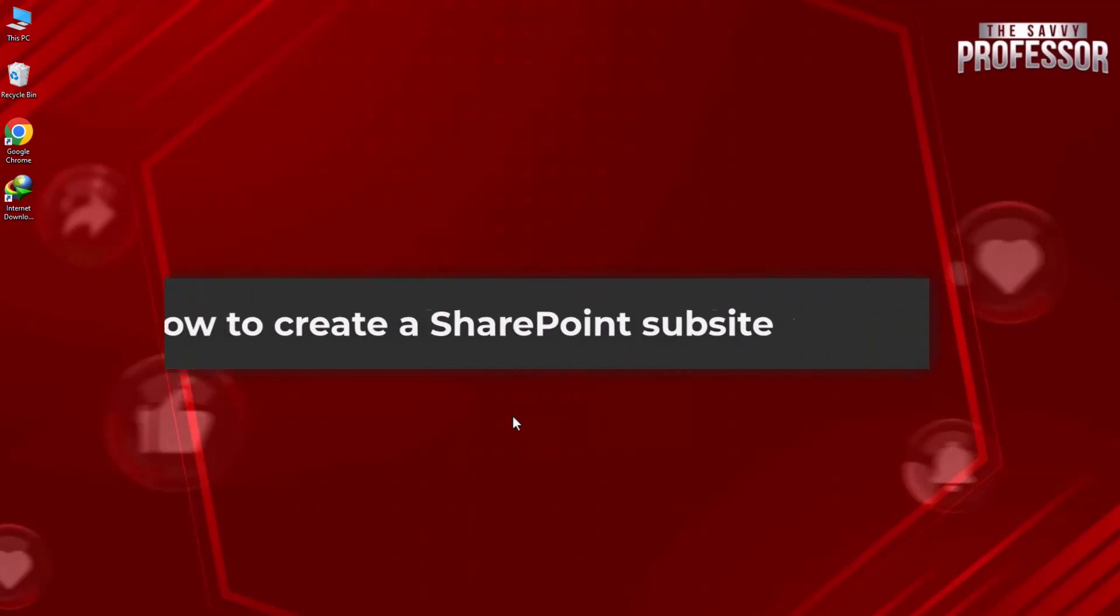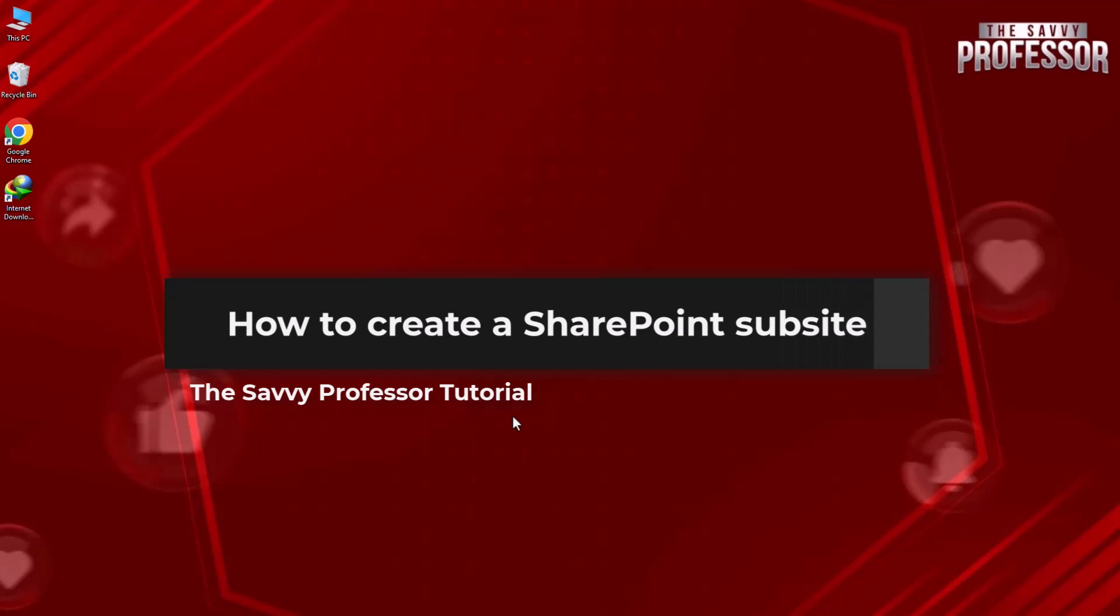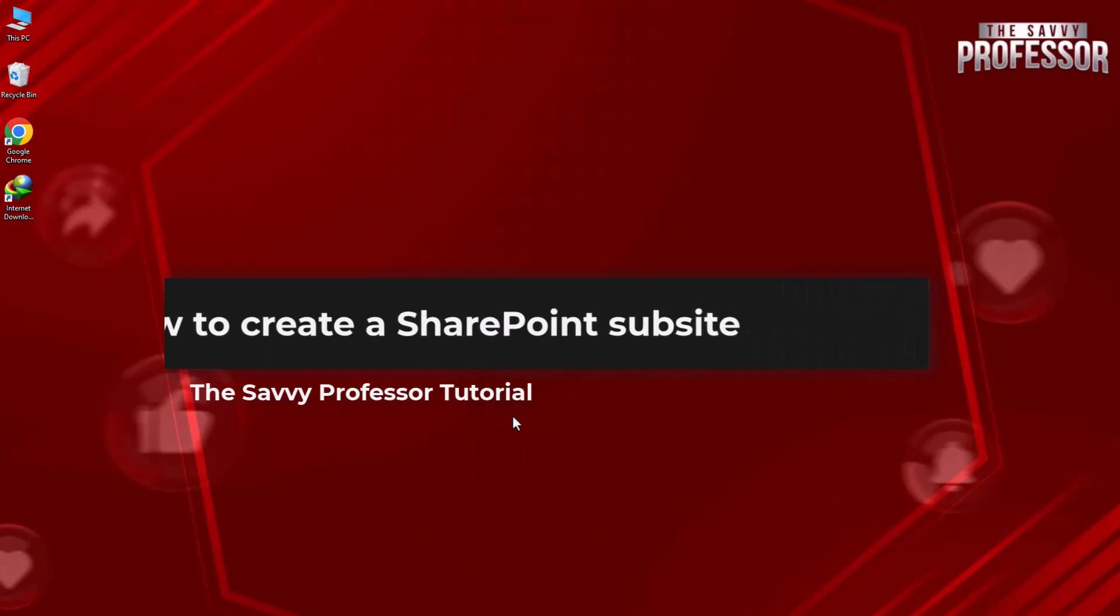Hello guys, welcome to the Savvy Professor. In today's video, I will show you how to create a SharePoint subsite.